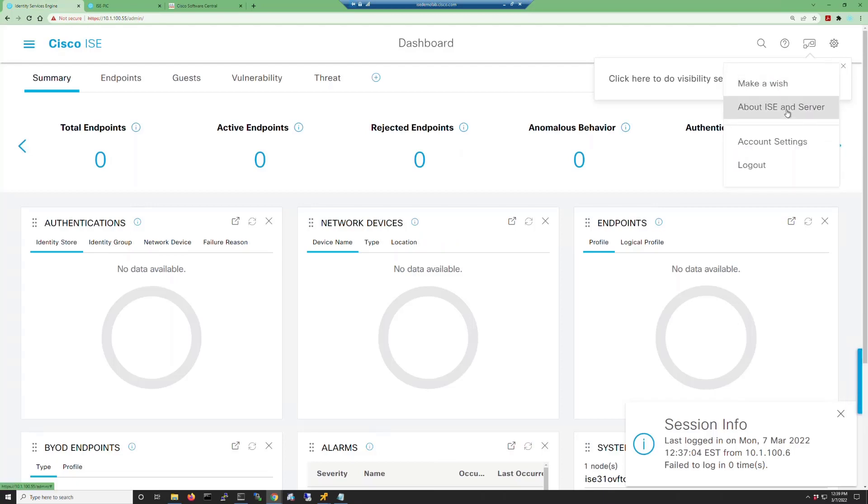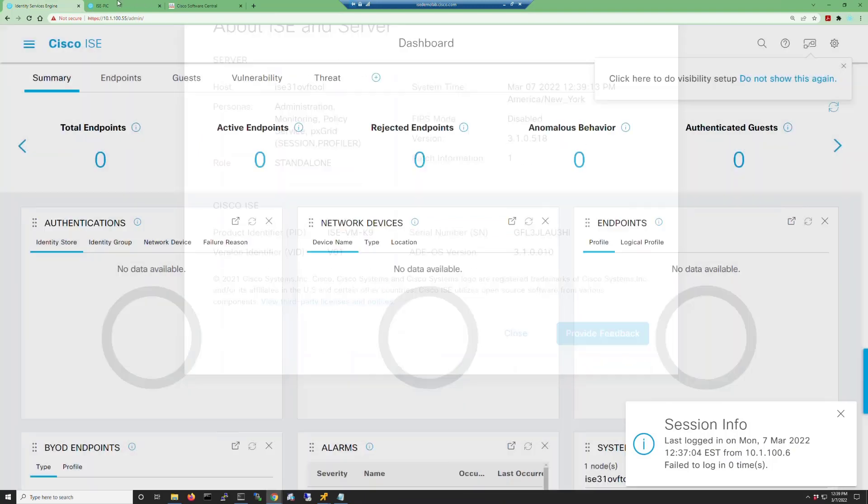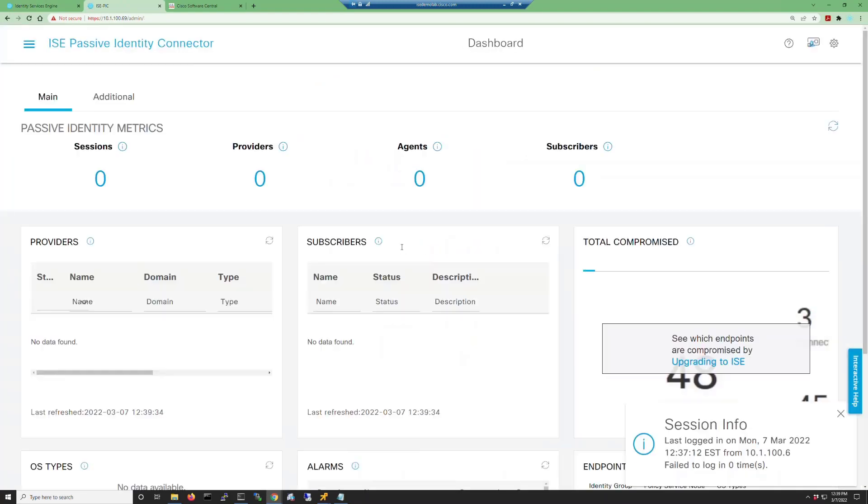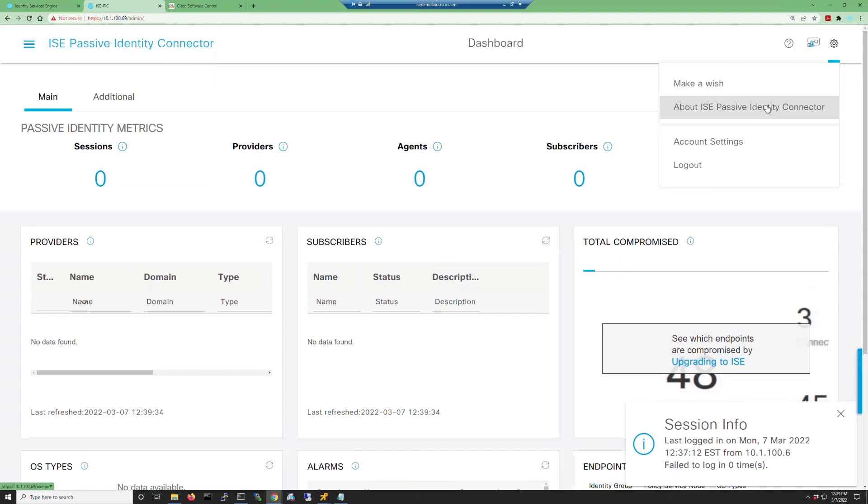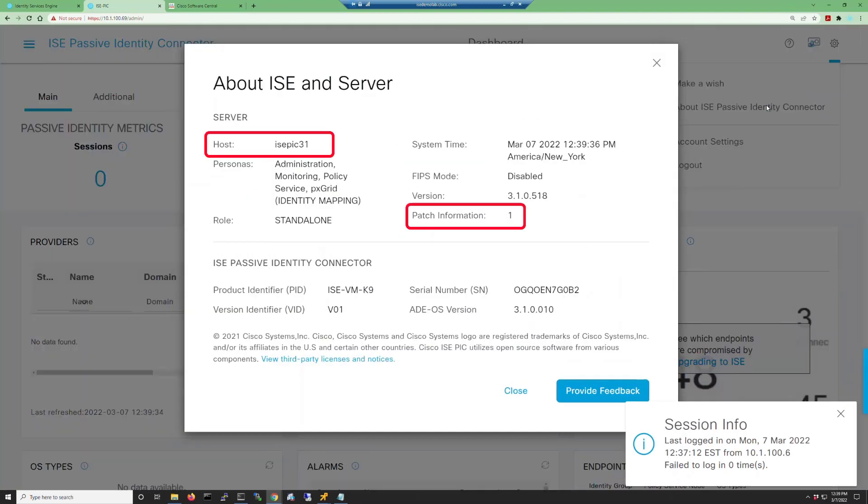Also note the product identifier of ISE VMK9. Then I'll log into the ISE-PIC instance and check the About ISE-PIC and server details. I have patch 1 installed, server on the same patch level, but it's also interesting that the product identifier for ISE-PIC is ISE VMK9.